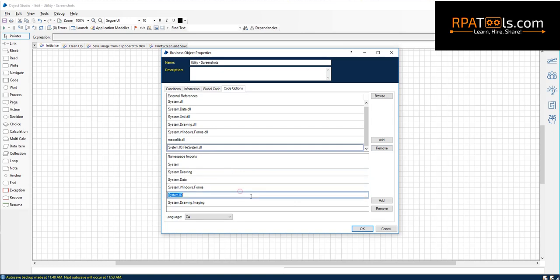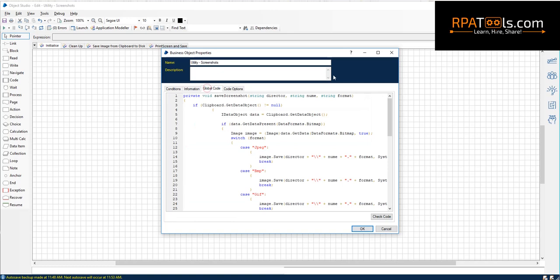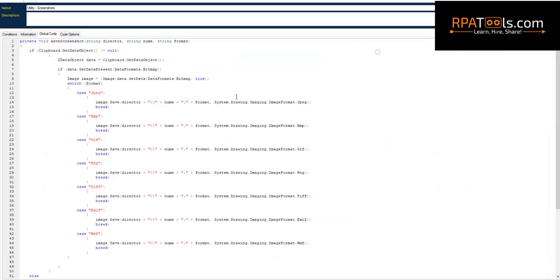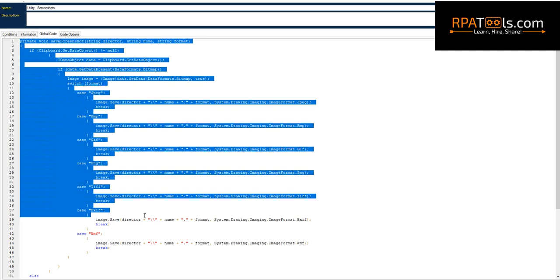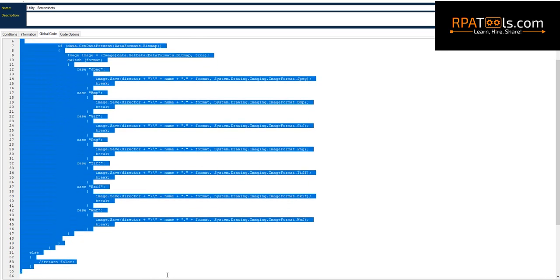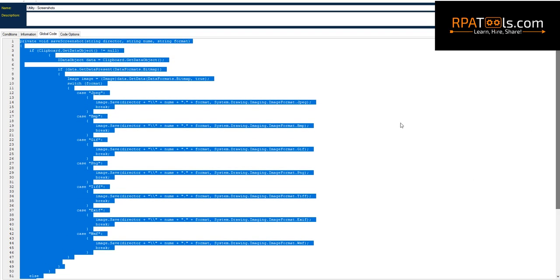Once done, copy the code and paste it in global code area. This piece of code will search for any image in clipboard and store it as a file with any of the valid extensions as per the code. You may change the code as per your need.